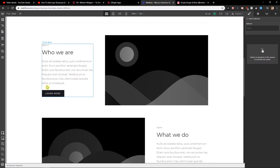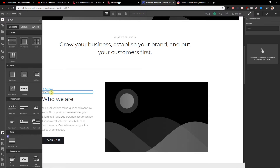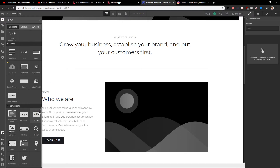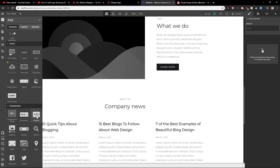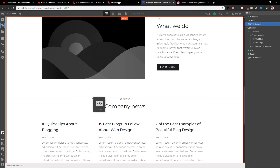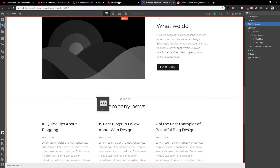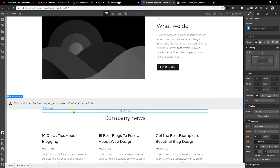So when we are in Webflow, I will just click the plus button, then scroll down, and find embed code. Let's just add it here, write the code in, then save and close.